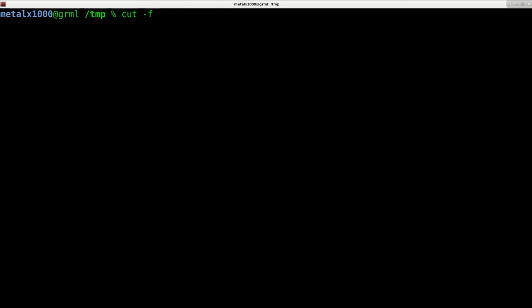So what we can do here is we can say cut -f and then the fields we want. And by default, cut uses tabs as delimiters. So we don't even have to tell it what delimiter to use because if you don't tell it what delimiter, it's just by default going to use tabs.